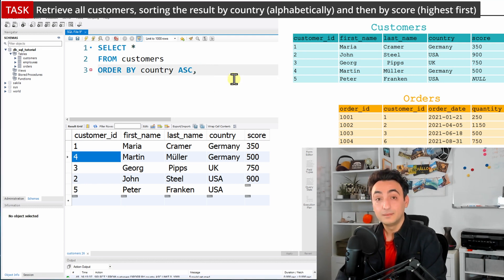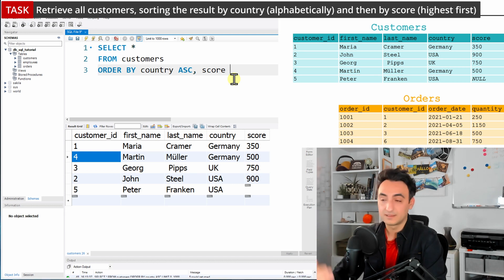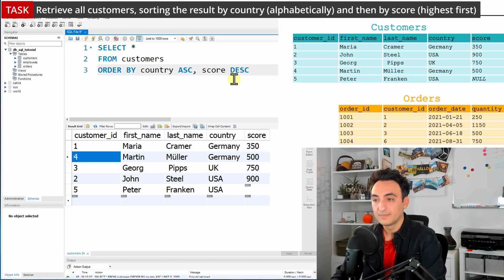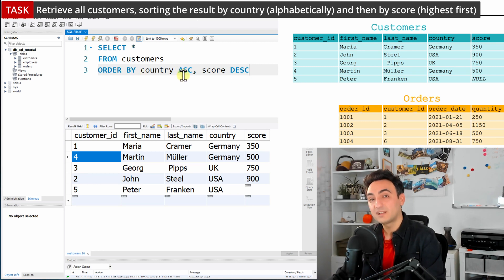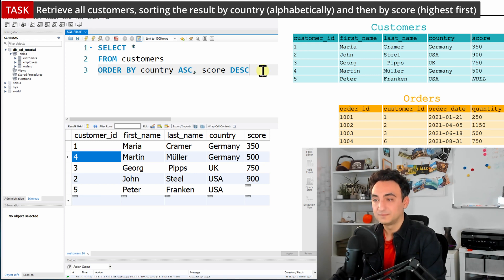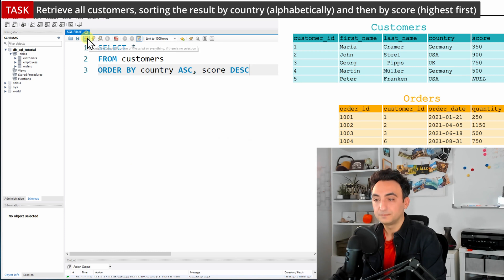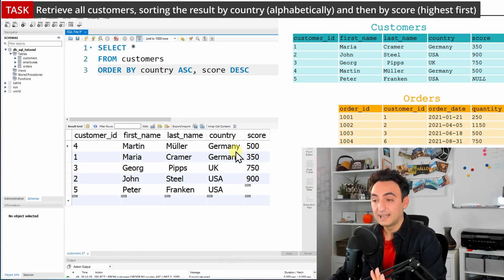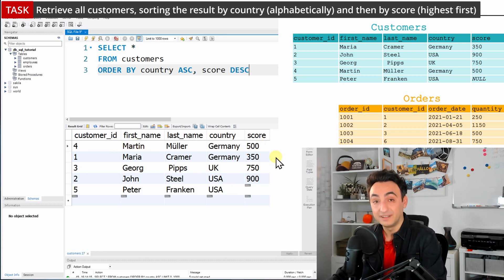To fix this, we add a comma after country and then write score with DESC for descending. In ORDER BY, you can use two or more columns, and for each column you can specify a different sort method. Running the query now, the results are sorted by country, and within the same country Martin comes first because he has a higher score than Maria.